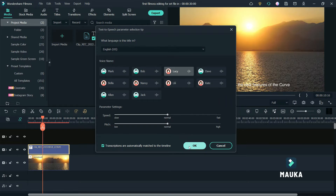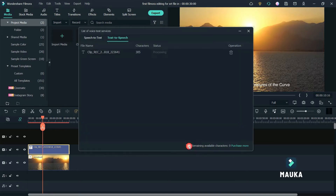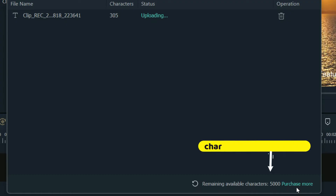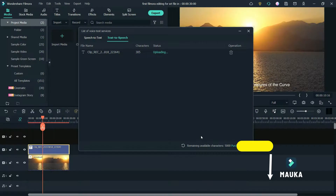Select a voice and click OK. See here — remaining available characters are 5,000 right now.